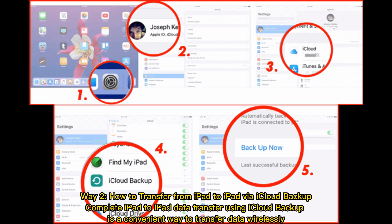Way 2: How to transfer from iPad to iPad via iCloud Backup. Complete iPad to iPad data transfer using iCloud Backup is a convenient way to transfer data wirelessly.